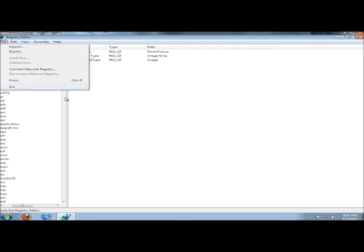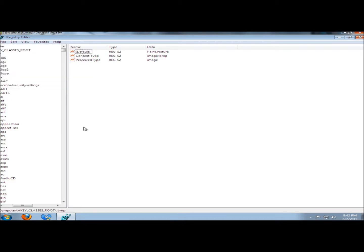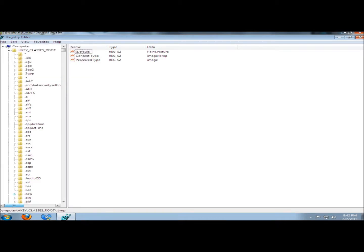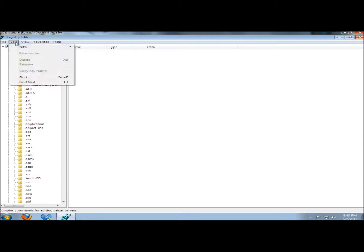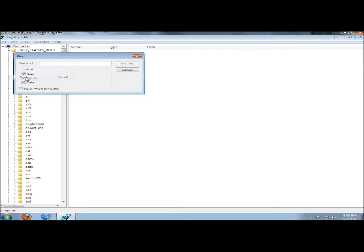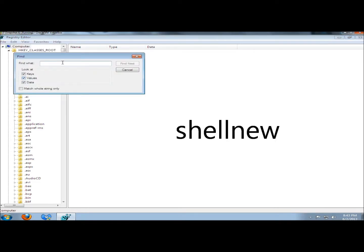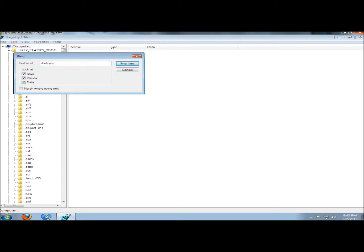After backing up the registry, I'm going to highlight Computer, then go to Edit and then Find. I'm going to type ShellNew and click Find Next.